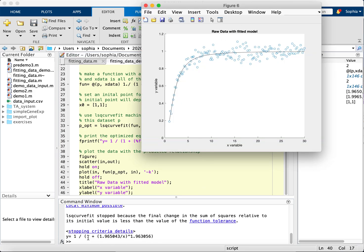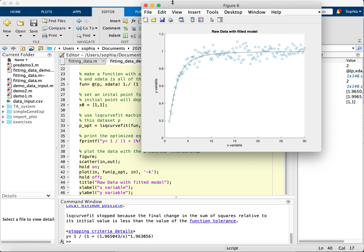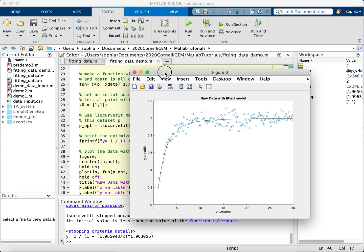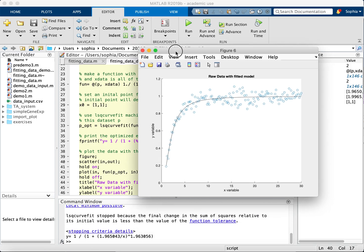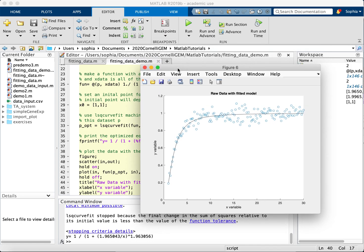Okay, so it turns out I do have the same inputs here, and as you can see here, this is a pretty good fit to the data. So this is how you use least squares curve fit in MATLAB to fit a model to raw data.